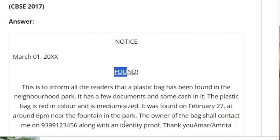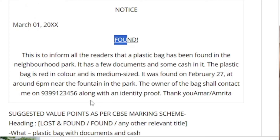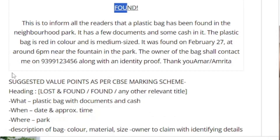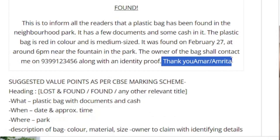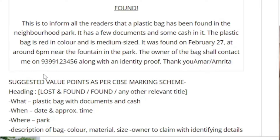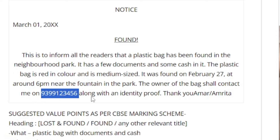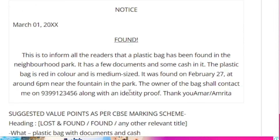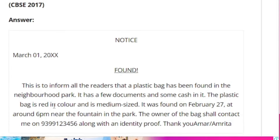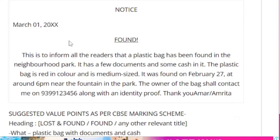The owner of the bag shall contact me along with identity proof. You can also direct them to visit the park security room with their identity to collect the bag. Based upon the question's requirements, you can adjust the answer accordingly.